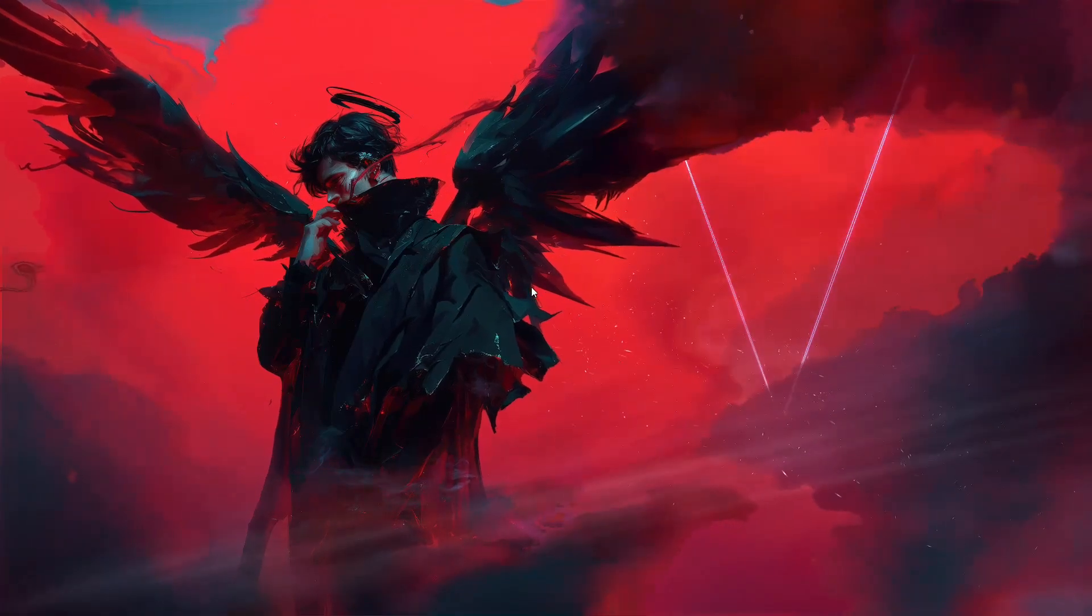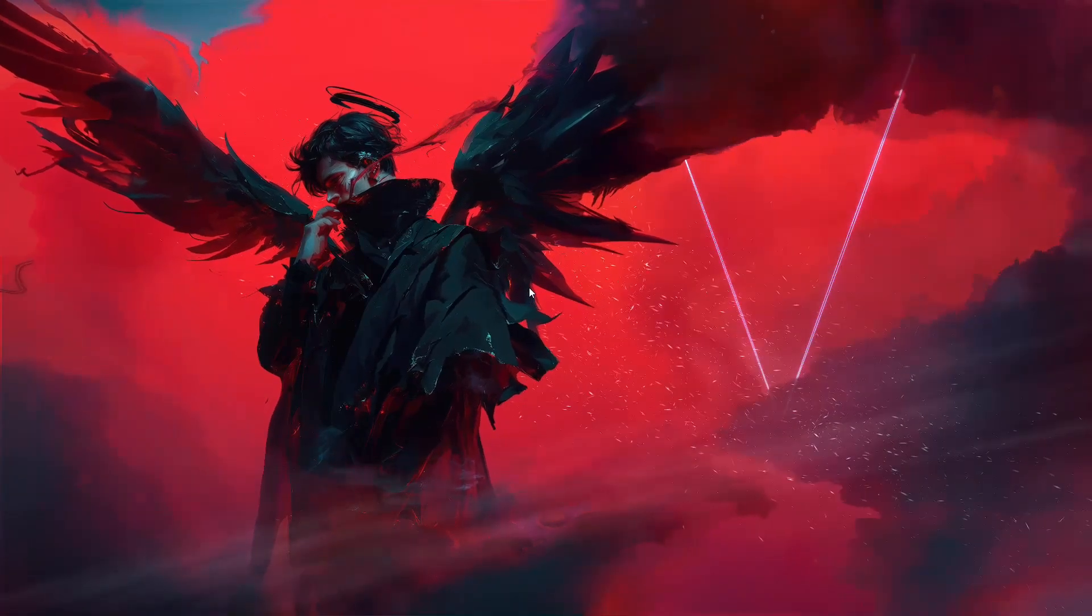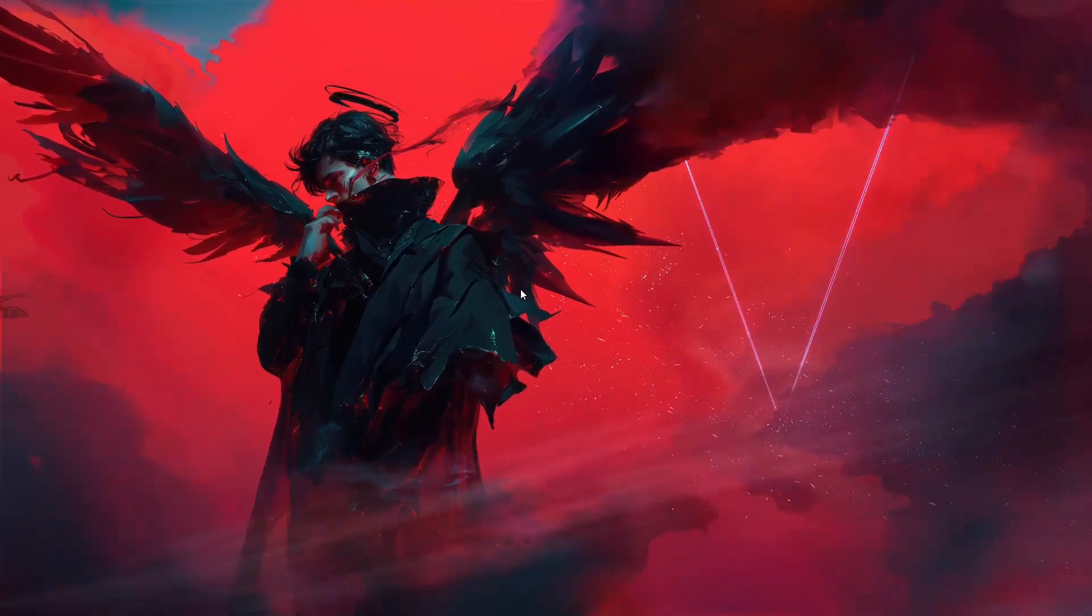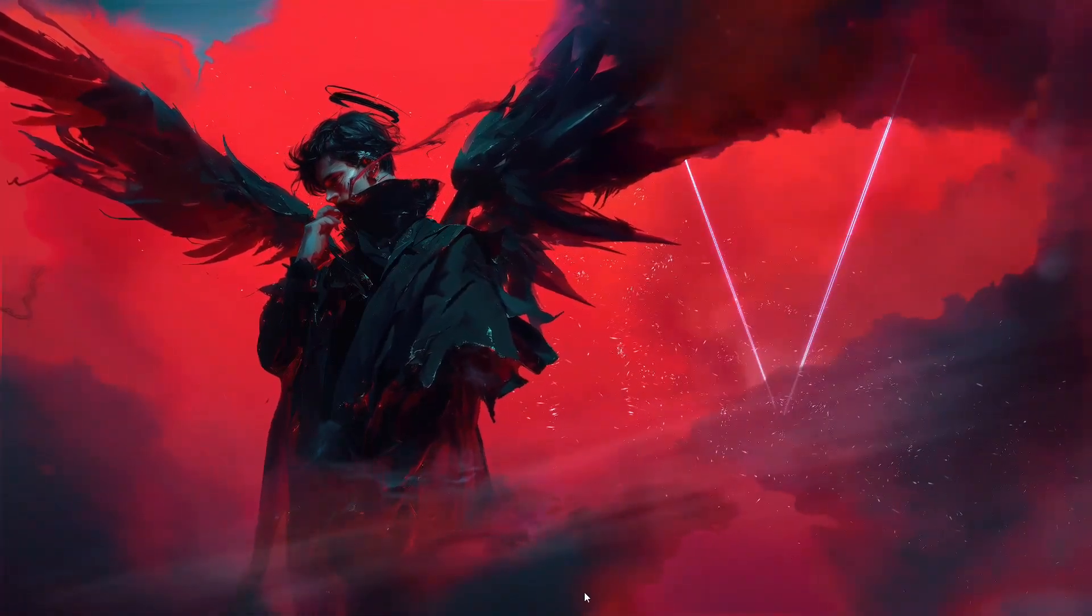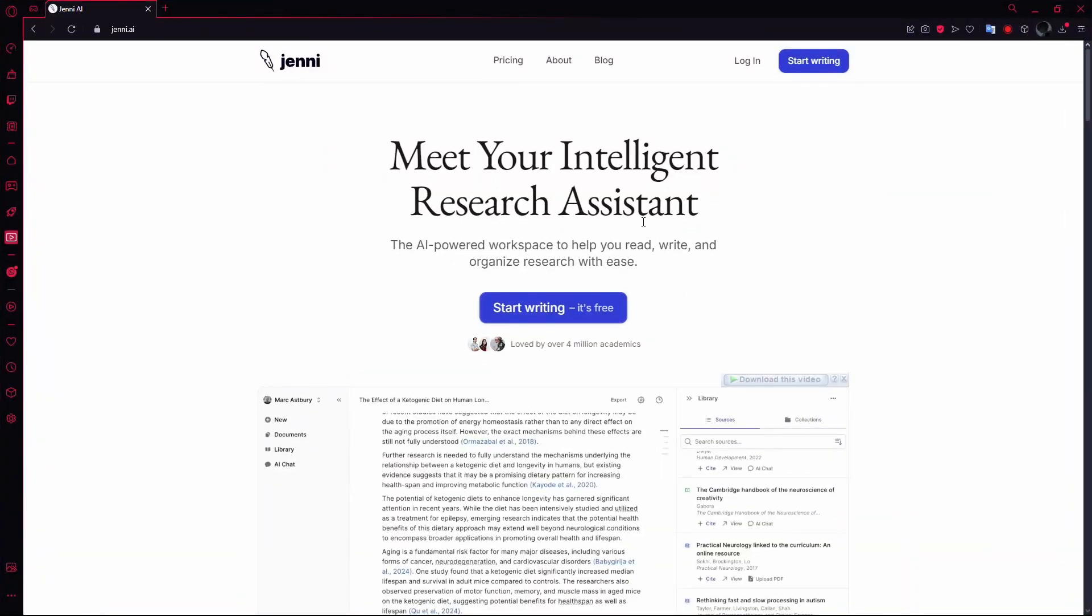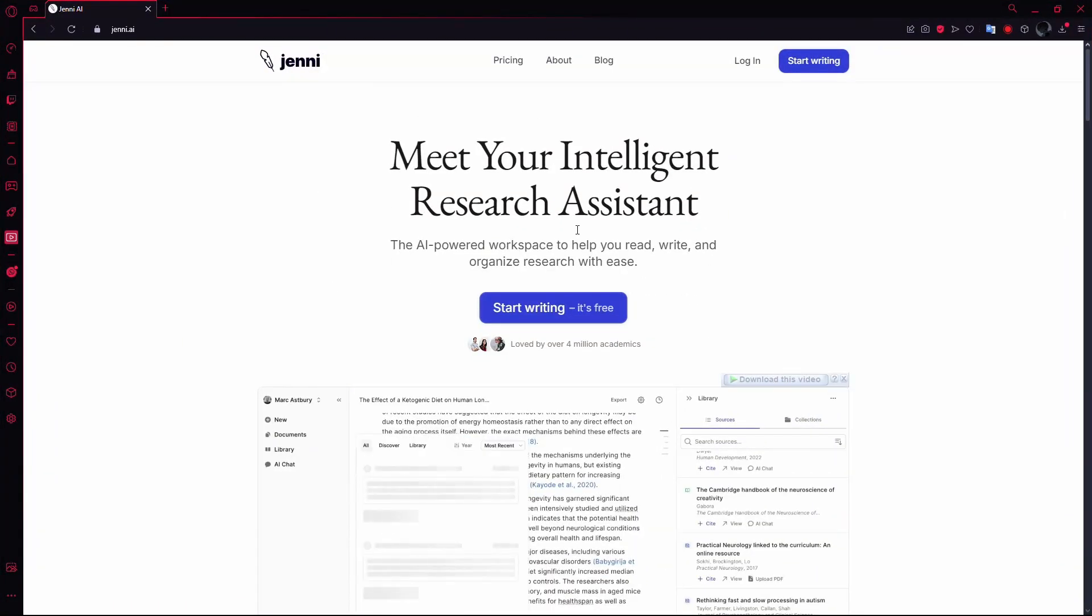In this video, I'll show you how to cancel your subscription to Jenny AI. First, open your web browser and go to the Jenny AI website.